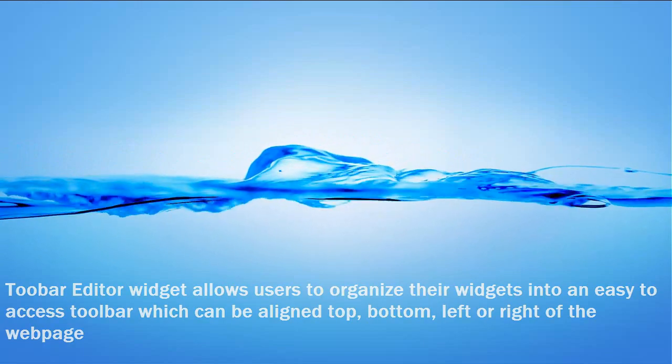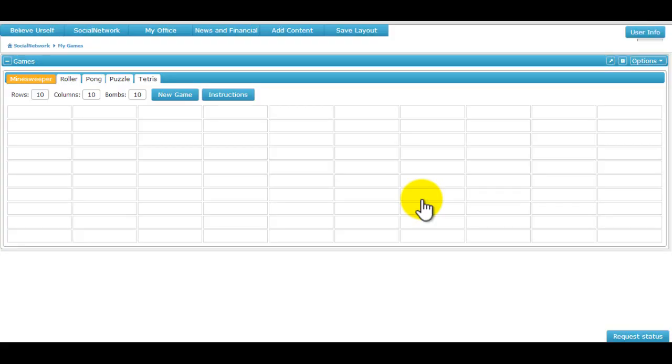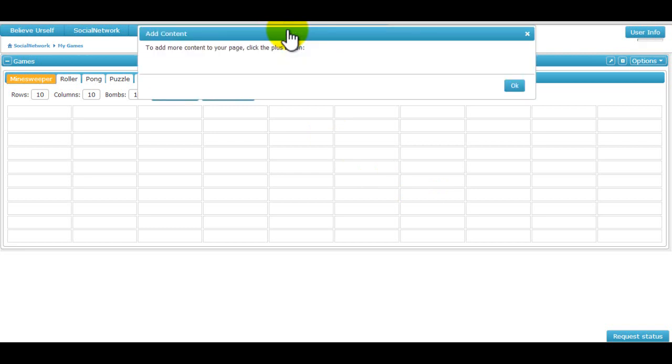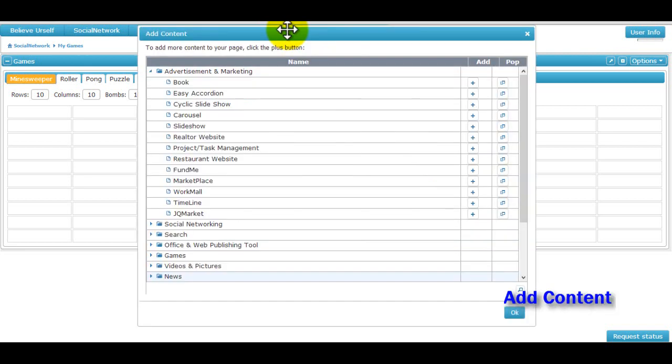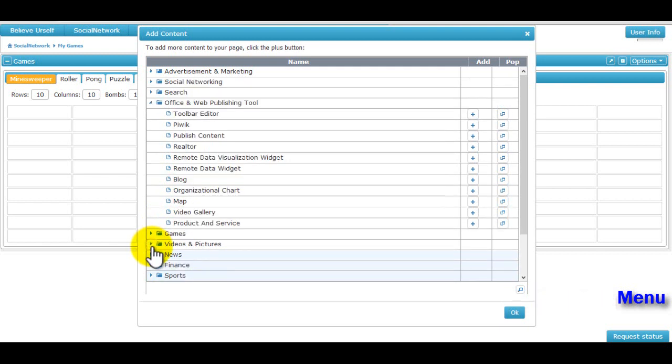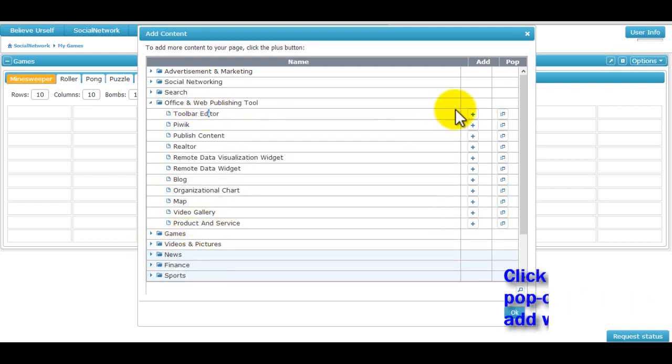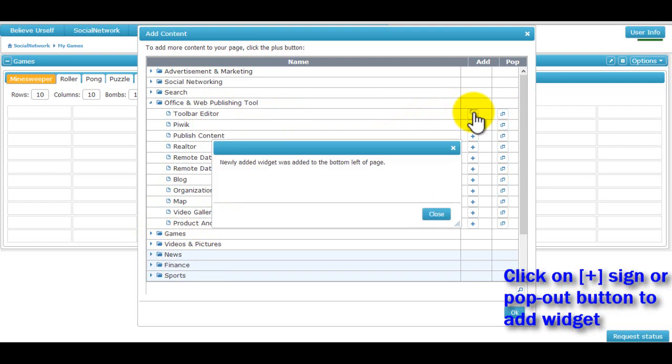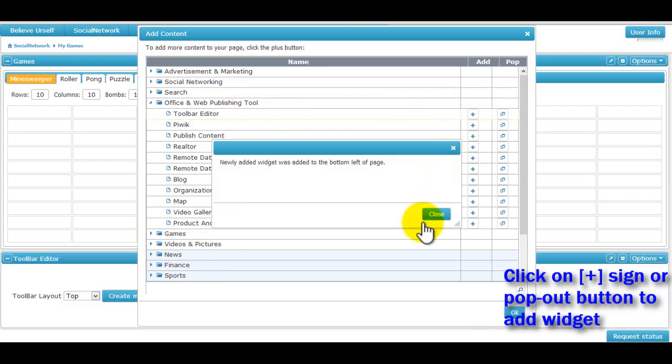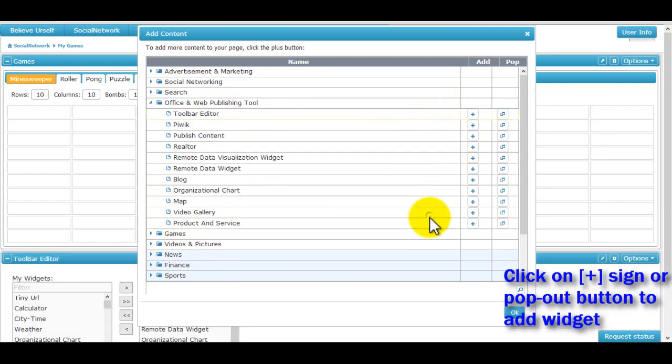The toolbar widget can be added to the main page from the add content menu option under the office and web publishing tools dropdown. The widget can be added to the main page by clicking on the plus sign or it can be opened in a separate window by clicking on the pop out button beside the widget.